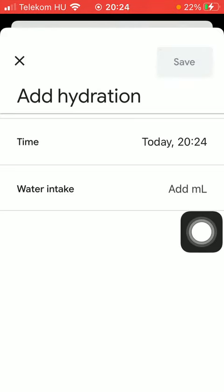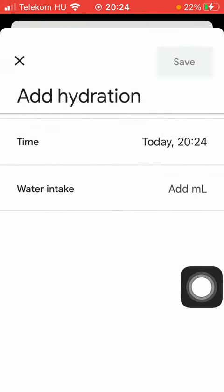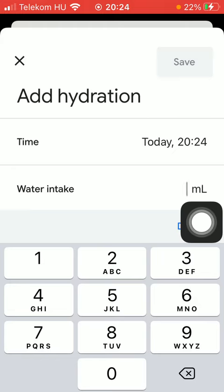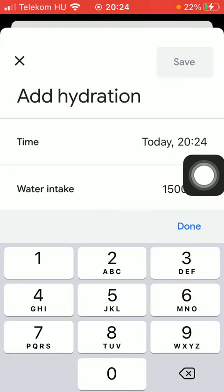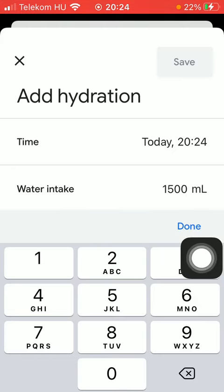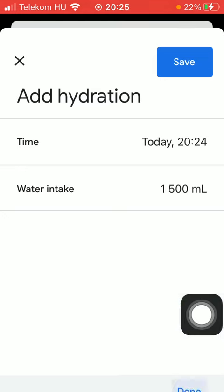Now you should indicate the exact date and time, and then you should add your water intake. If you are done with adding the exact quantity, press the button save.